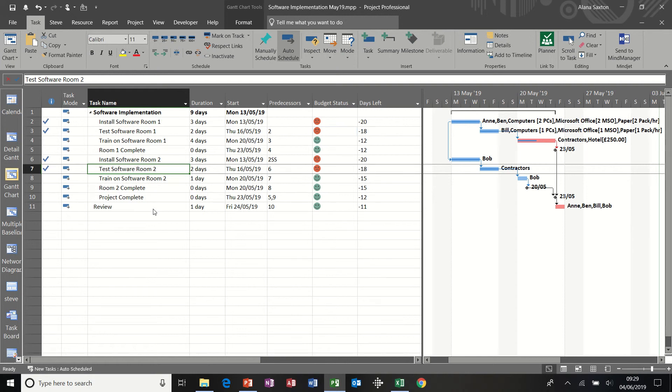Hi guys, welcome to this module on Microsoft Project Tips and Tricks. The first one I'm going to show you is how to use the Paste Special feature.